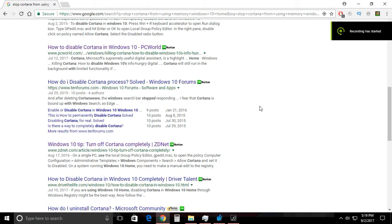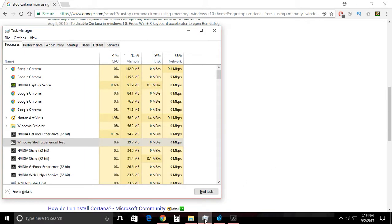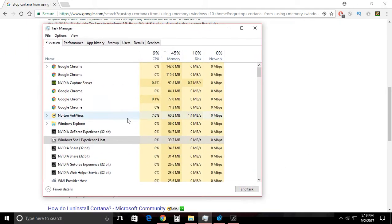Hey, what's up guys? So today I wanted to make a quick video, not necessarily about Linux, but about Windows 10 Home Edition — and it will probably work with Windows 10 Pro as well. I was looking at my task manager while playing Elder Scrolls Online, and I saw that Cortana was using a huge amount of my memory.